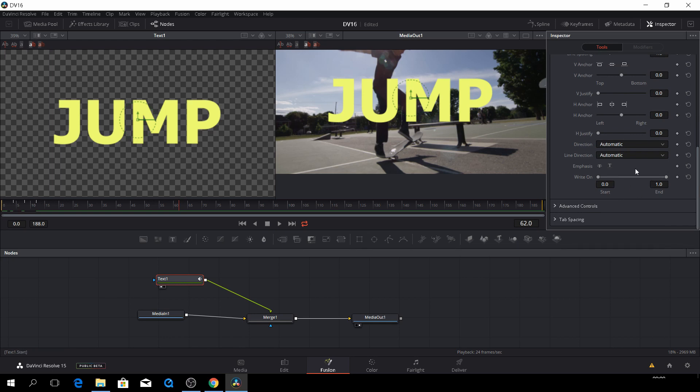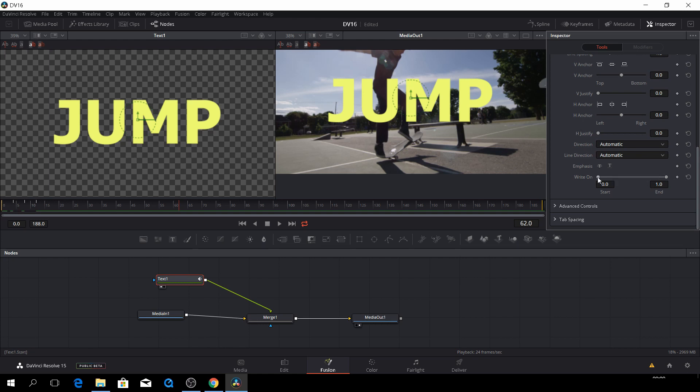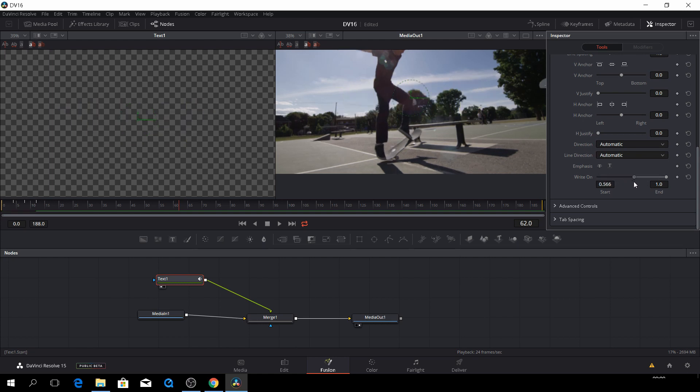So we have this write-on effect here. So for instance, if you drag that, it will just disappear. So I'll put in a keyframe.